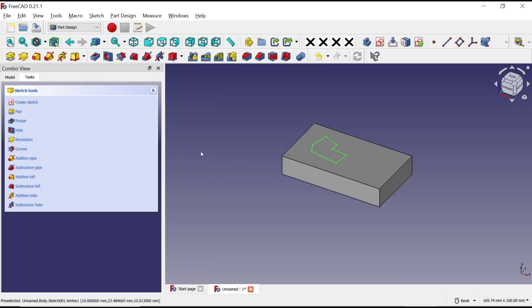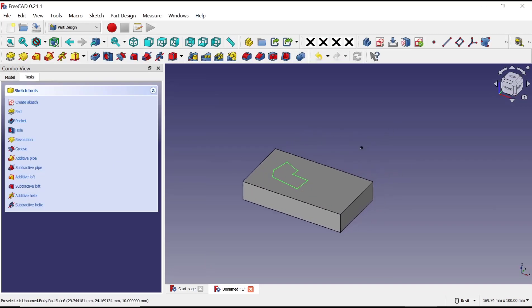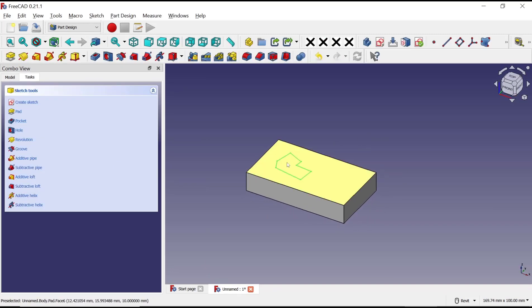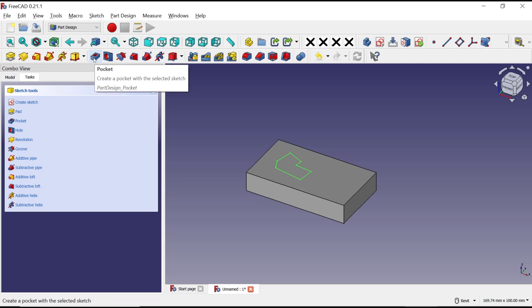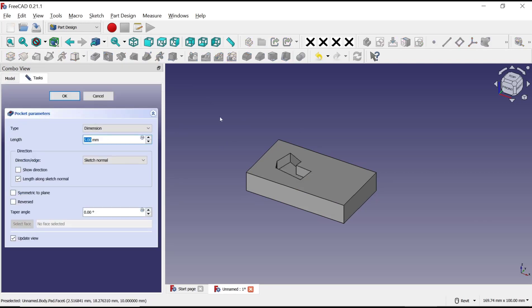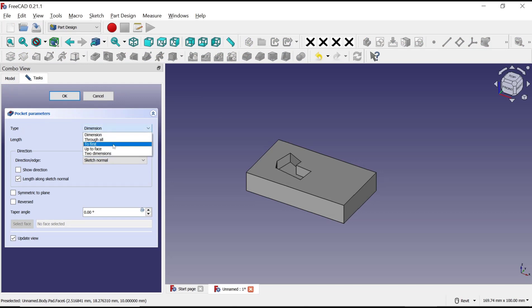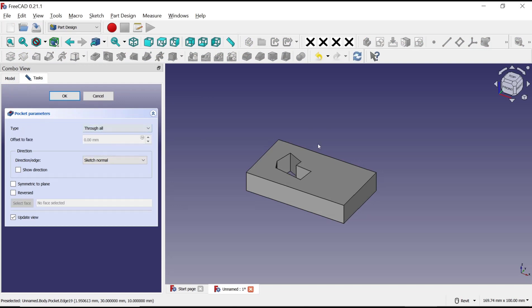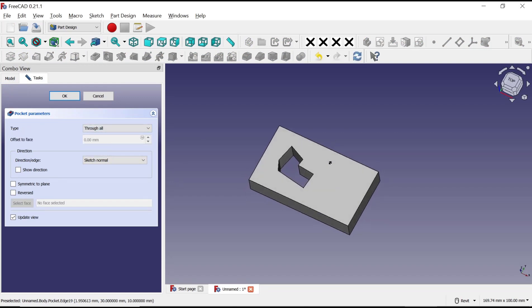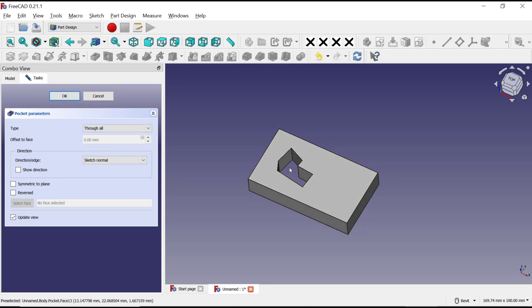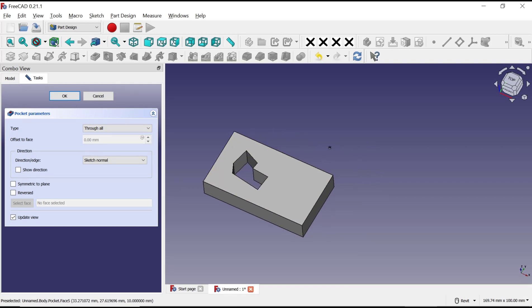And if you want to create holes from this sketch, you can use pocket tools. Click up this icon pocket, and then you can change type dimension into through all, so it will create holes with this sketch. Click OK to apply.